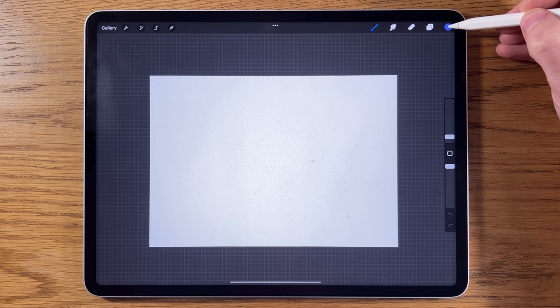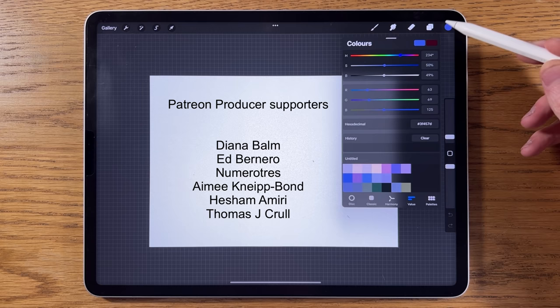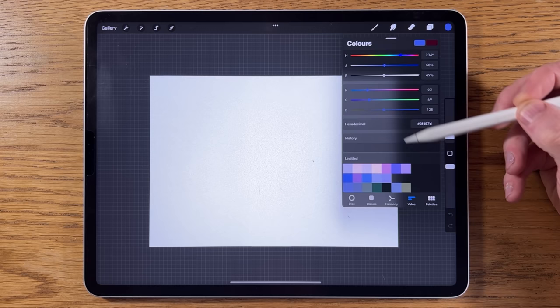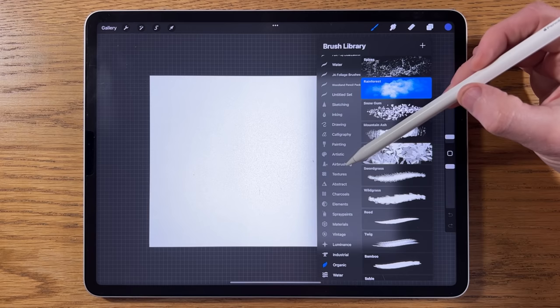If you are using Procreate you might want to use the exact colors that I'm using. I've already pre-selected some colors and for each of those there is a hexadecimal code that you can type in — they're all in the video description. You can type them in one at a time, press enter, and the color will appear. Also in the description is a link to my Patreon page where you can download the file for free. This is an A4 canvas.